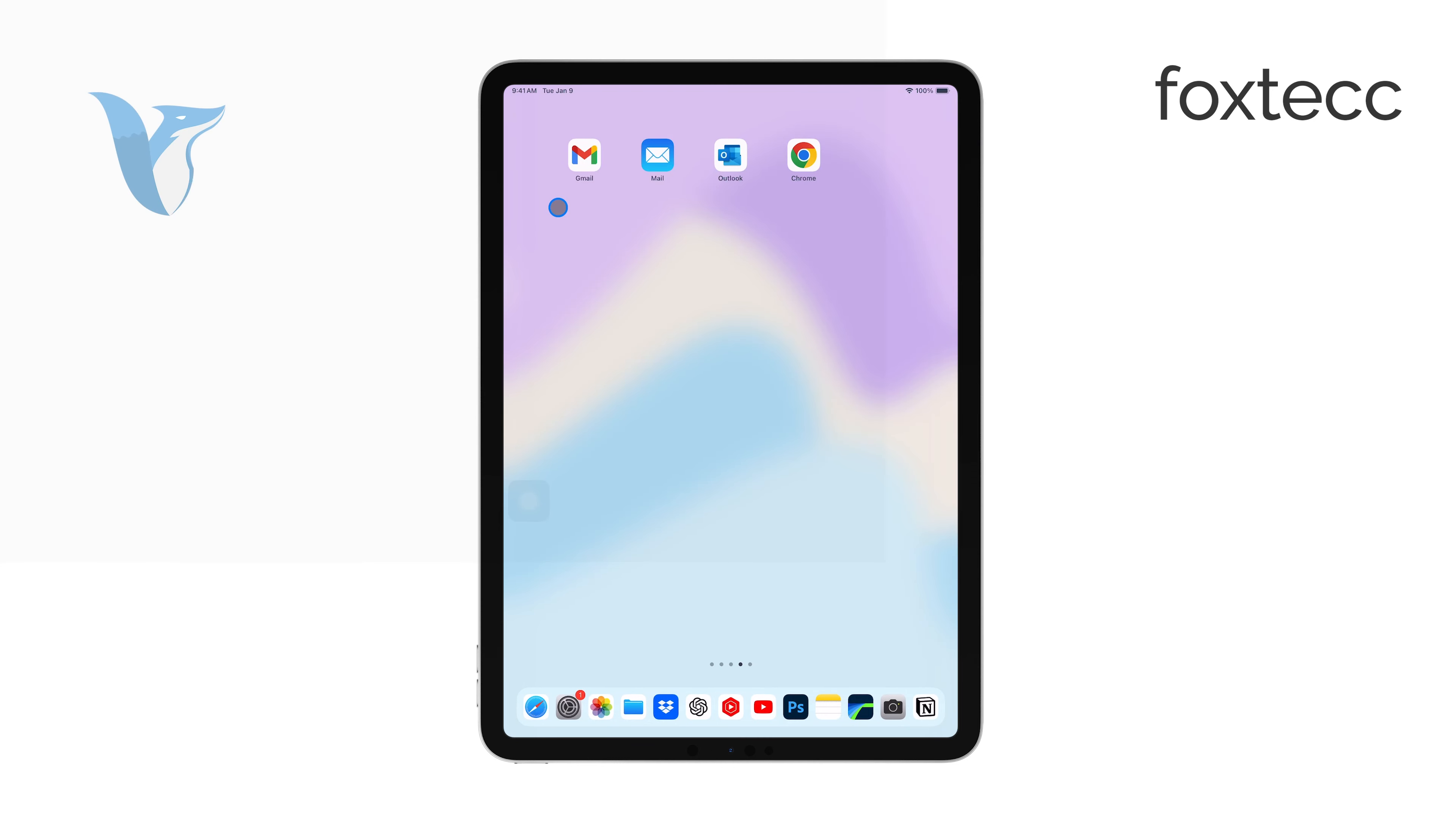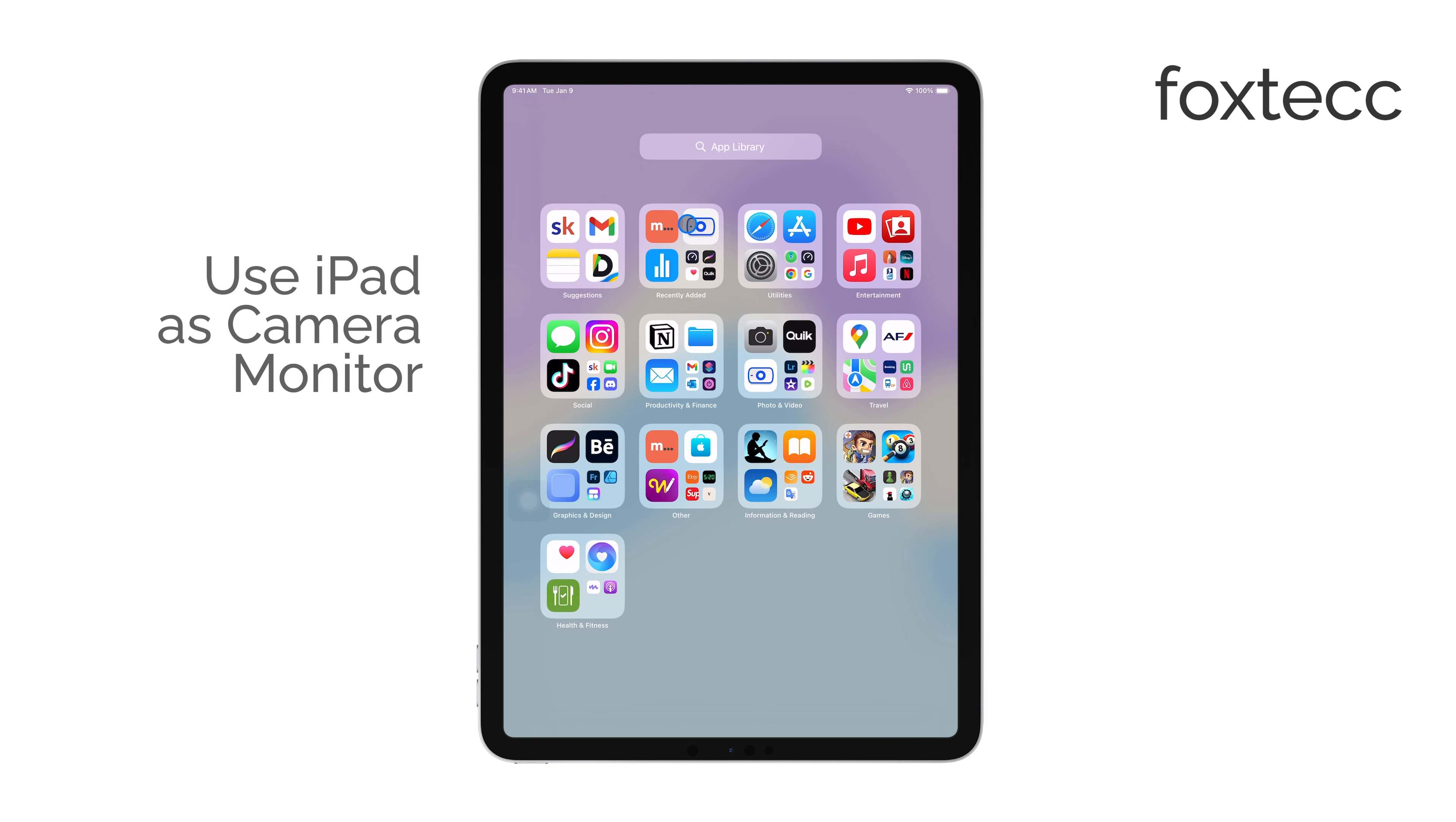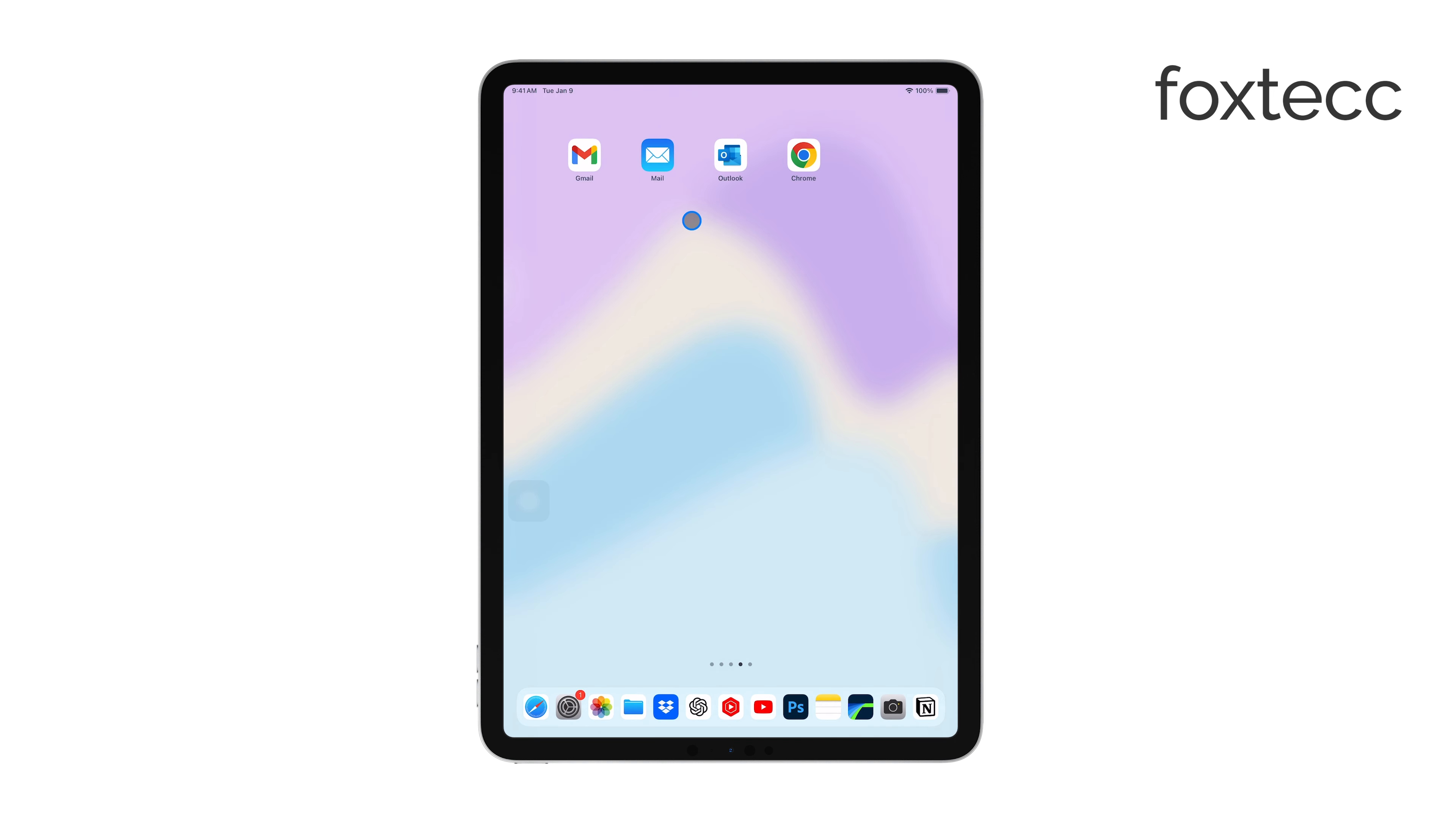Hello, I'm Laura from Foxtech. If you've ever wanted to use your iPad as a camera monitor, you're in the right place. In this video, I'll show you how to do just that using a couple of different methods, depending on your needs and the equipment you have.